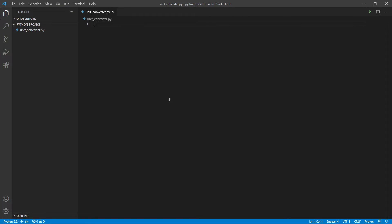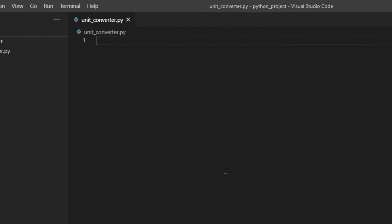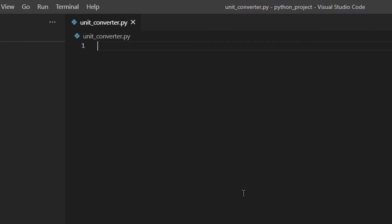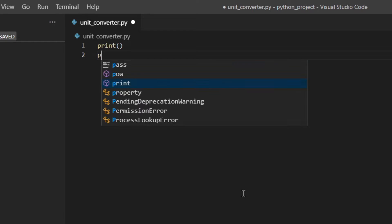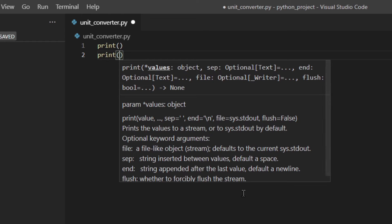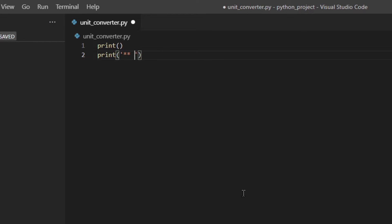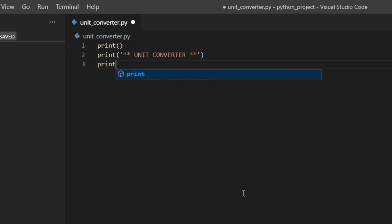Alright guys, here we are inside Visual Studio Code again. So first of all, I'm going to start by printing a new line and then a little title — unit converter — and then I'm going to print another line.